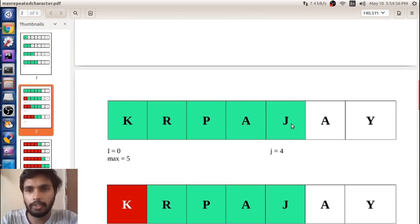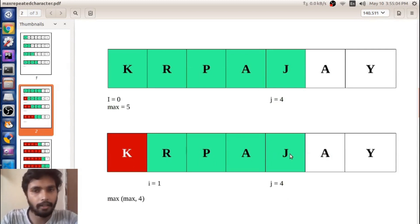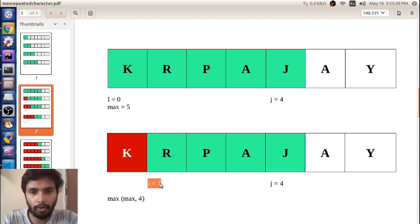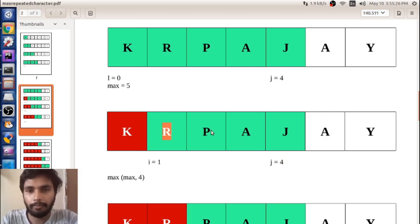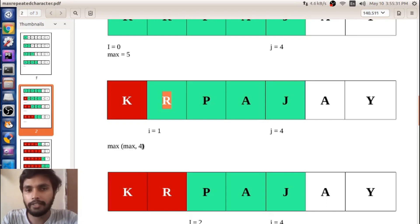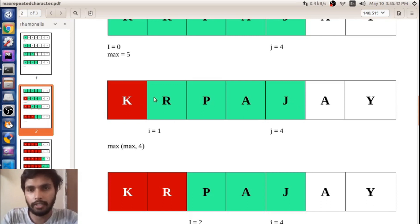Here you can see the max value will be equal to 4. Now before putting the next character into the array, you already have that element in the array. So in that case you just increment i by 1 and our new array will be r, p, a, j. In that case max equals max of max comma 4, where 4 is the length of the currently created array with 4 elements as shown in the green box.